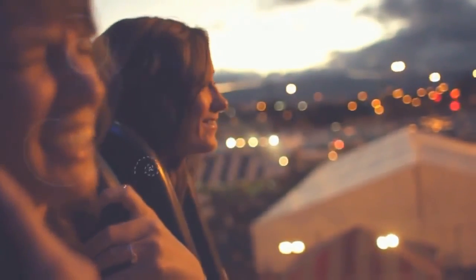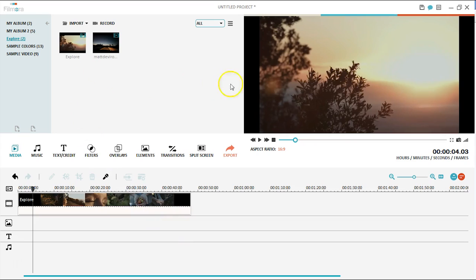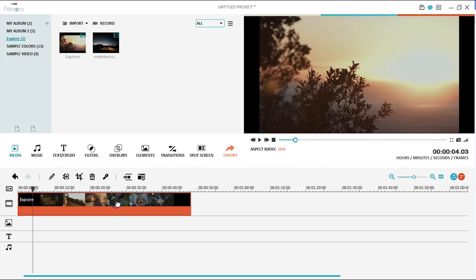Filmora is specially designed for non-professionals. It has an intuitive and modern interface where you can do all the basic editing you need to do, such as trimming, rotating, cropping, and more.